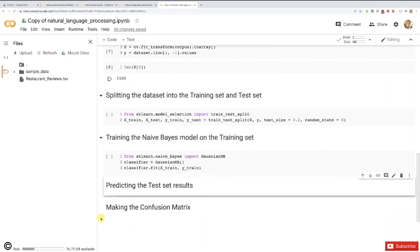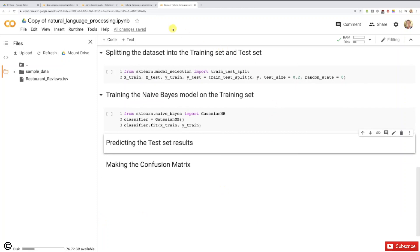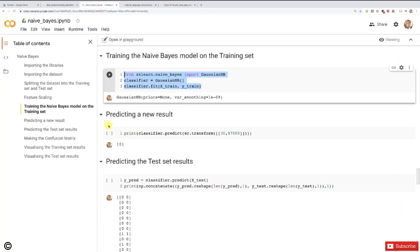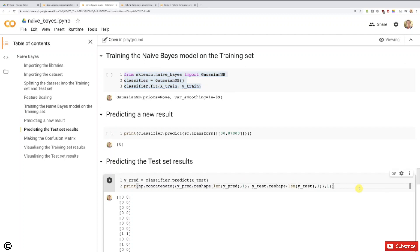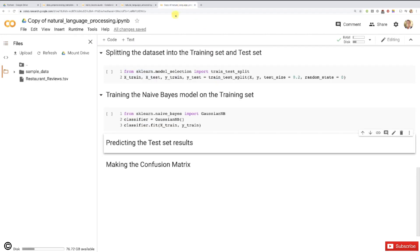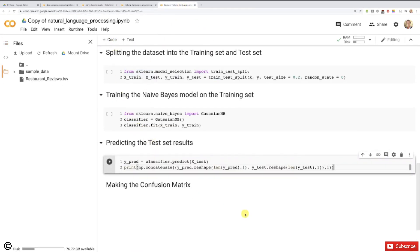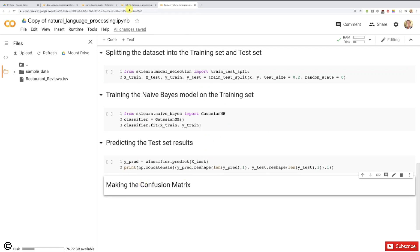Next step: predicting the test results. Once again, we won't have anything to do except a simple copy-paste from our Naive Bayes implementation. What we want to do is display next to each other the vector of predictions and the vector of real results — the real outcomes of the reviews, whether they're positive (giving a 1) or negative (giving a 0). I've copied and pasted that into a new code cell, which will print both vectors side by side.